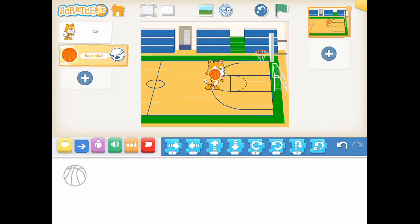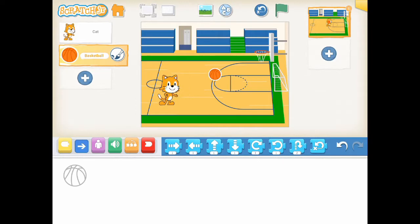Step 3: Where are the starting positions for our characters? We need to decide where our character should be located on the background. Let's move the cat to the left side of the gym and a basketball near the cat's hand. There you go.